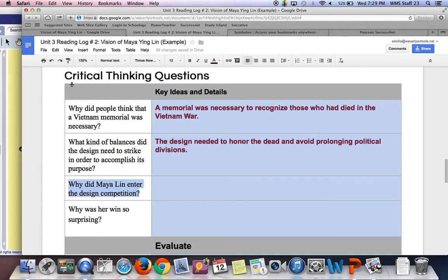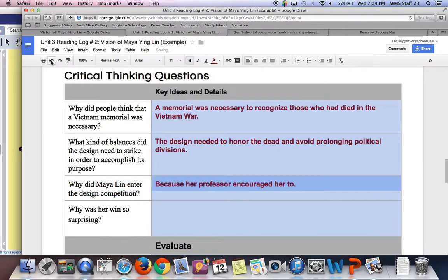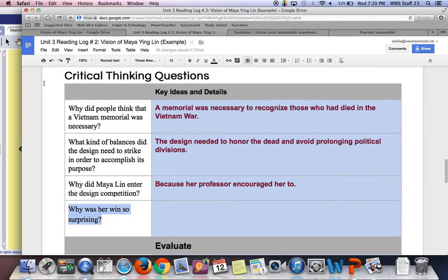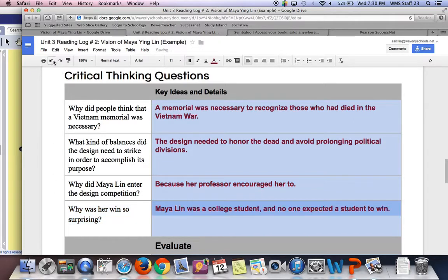Why did Maya Lin enter the design competition to begin with? Because her professor encouraged her to — she was in college. The professor assigned designing the memorial as an assignment in class, and hers was so good that he encouraged her to submit it. Why was her winning so surprising? Because this was a big competition with a lot of professional architects and designers entering. So it was a big surprise that a student would win — no one expected it.